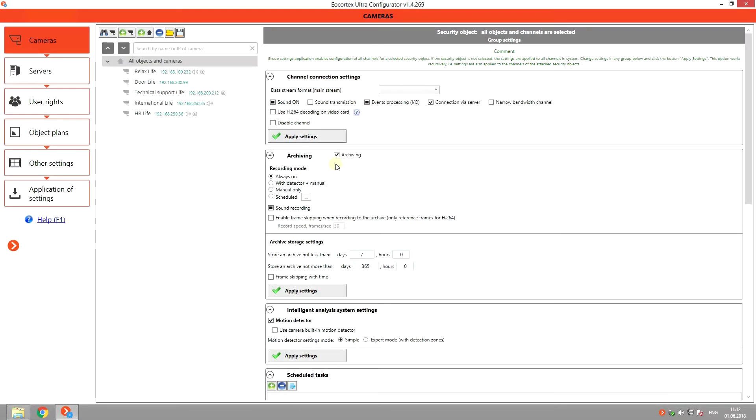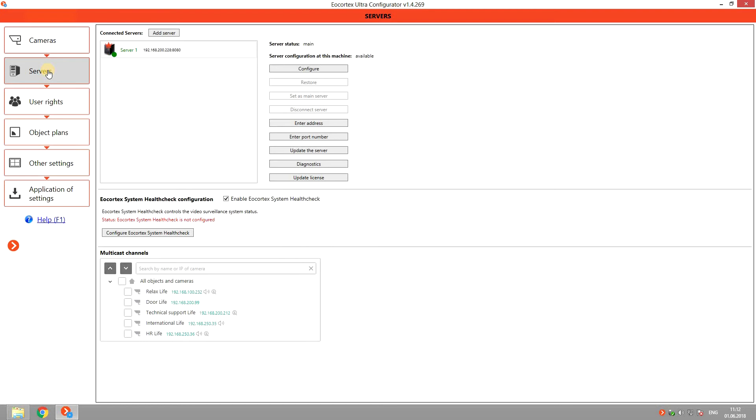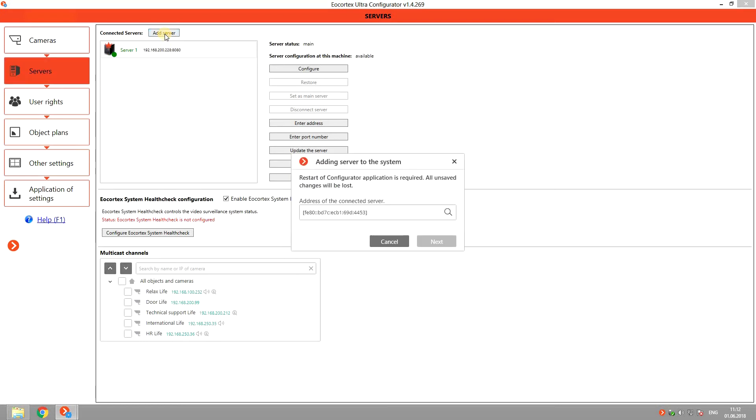To create a Failover Server, go to Servers menu in the Configurator and add a new server to the system here. Provide its IP address and sign in.